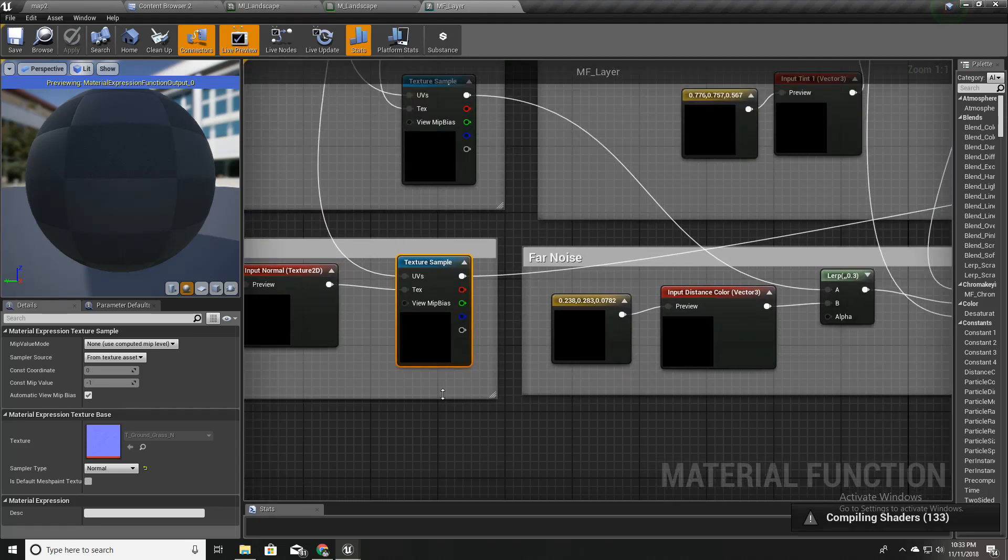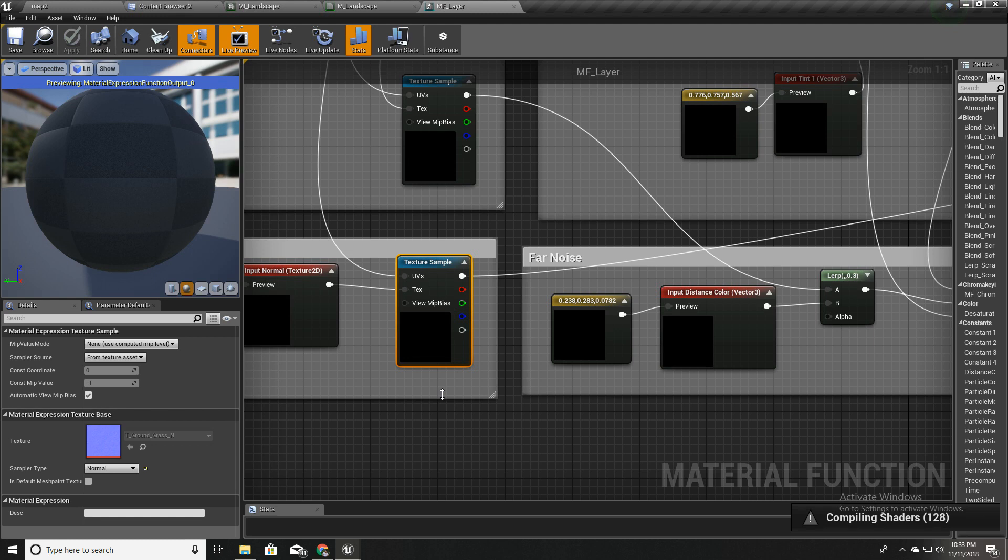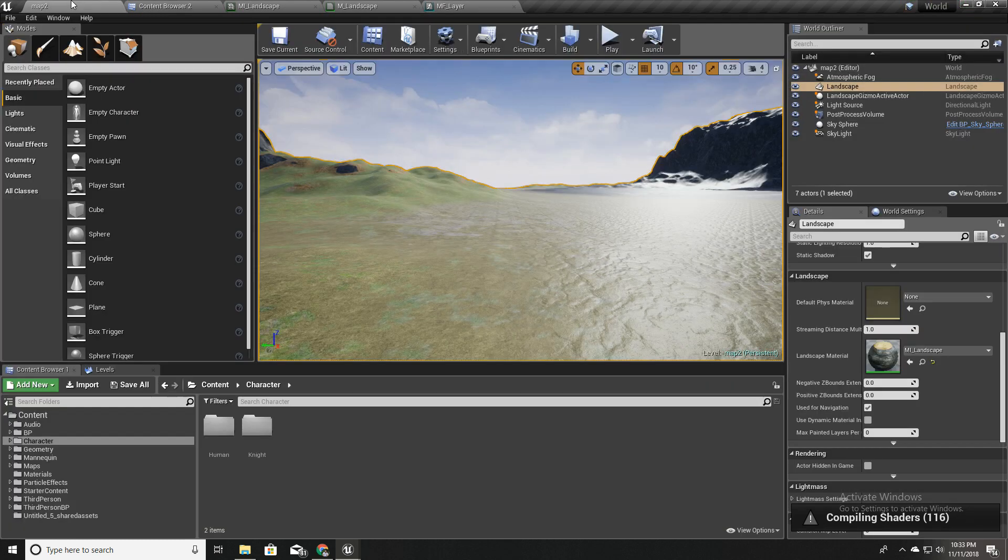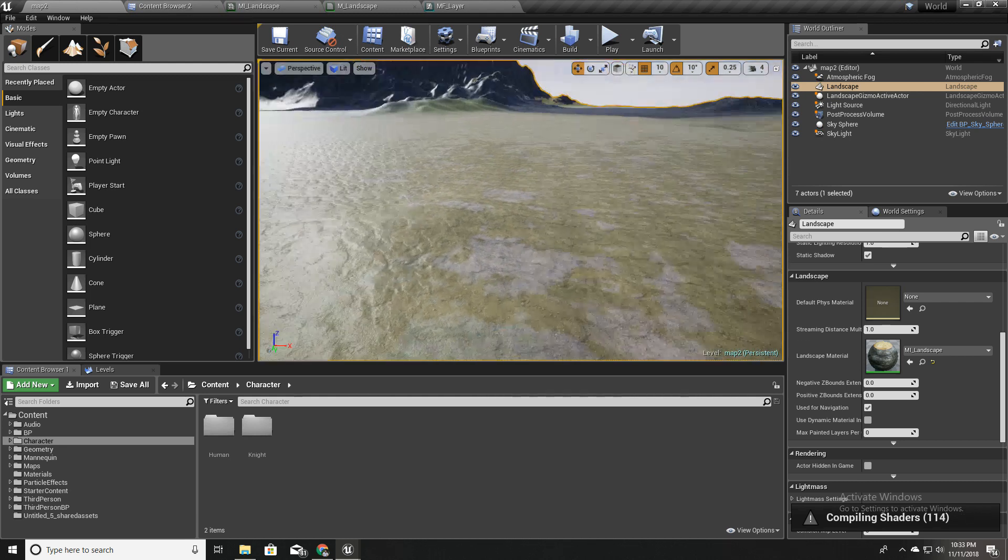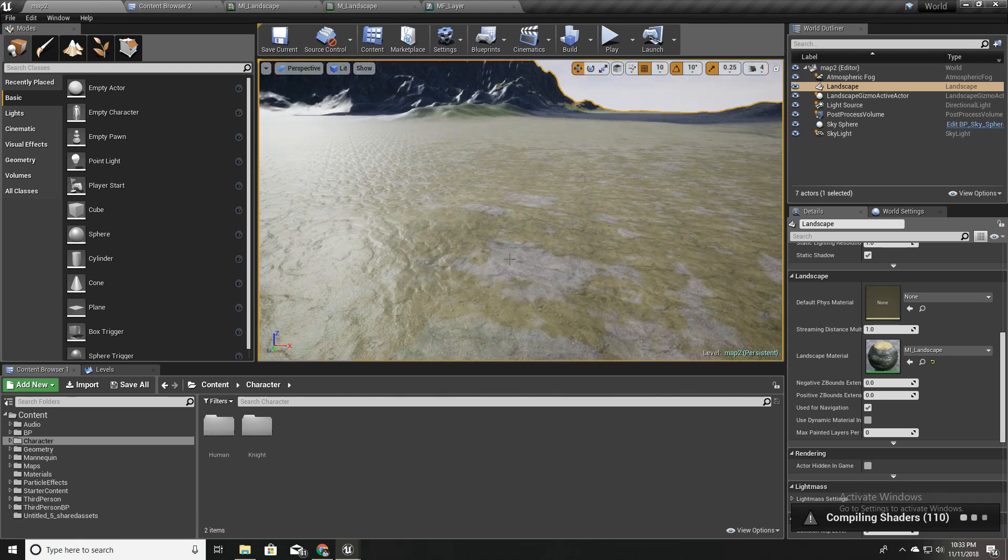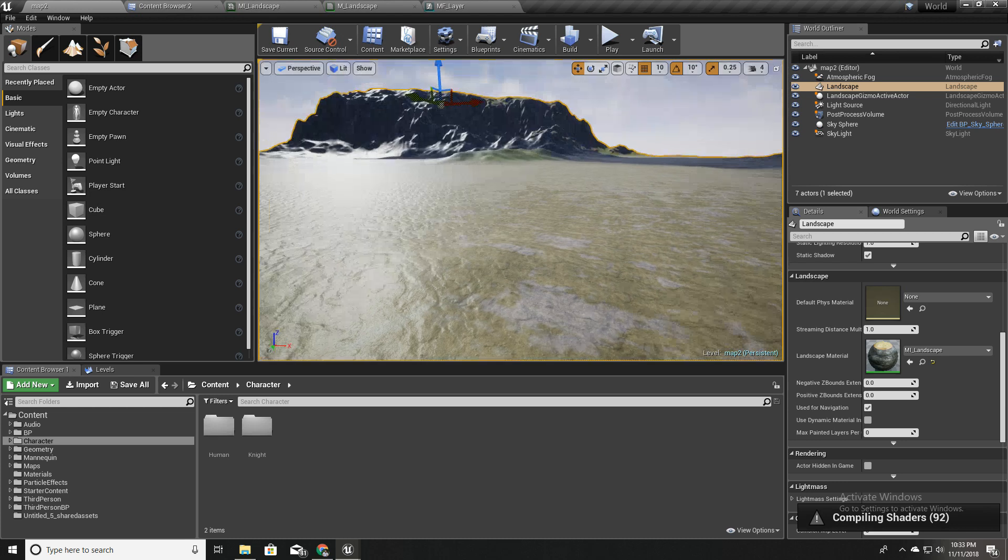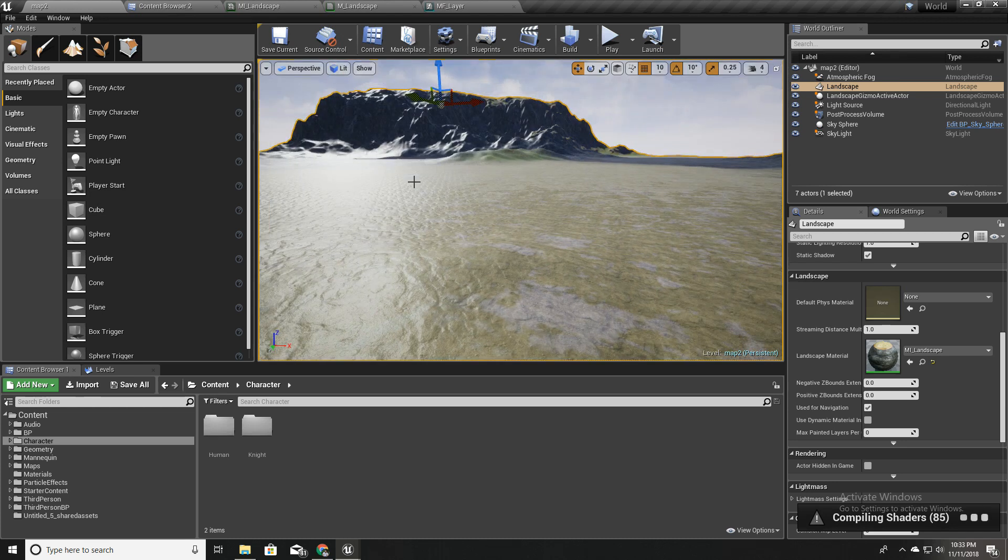Instead of that, what I need to do is make this normal map effective only in the nearby region—that means only in this area. When it goes further, I don't need the normal maps.